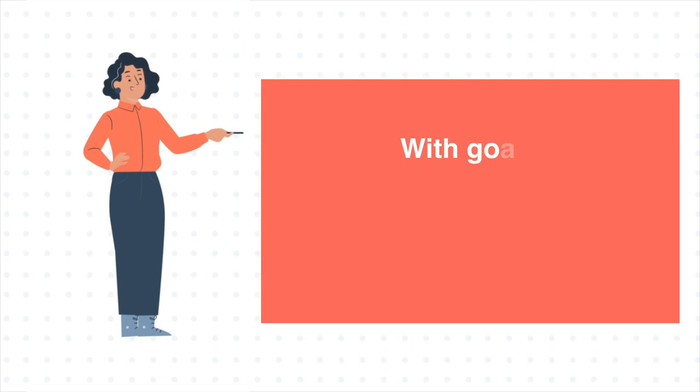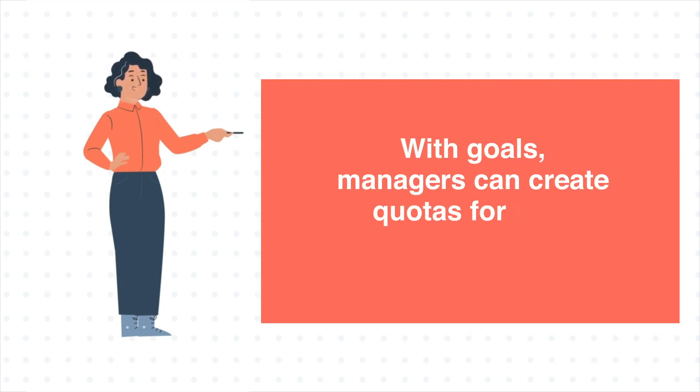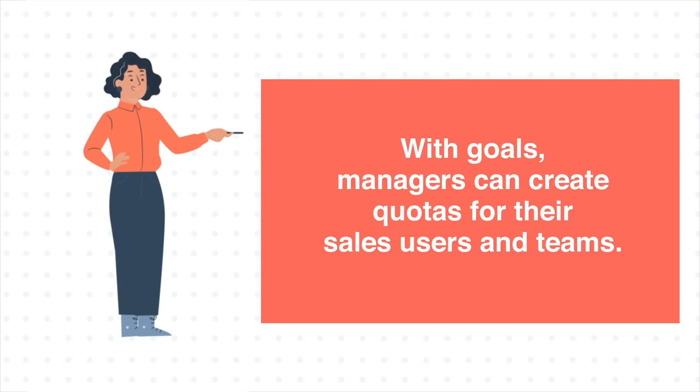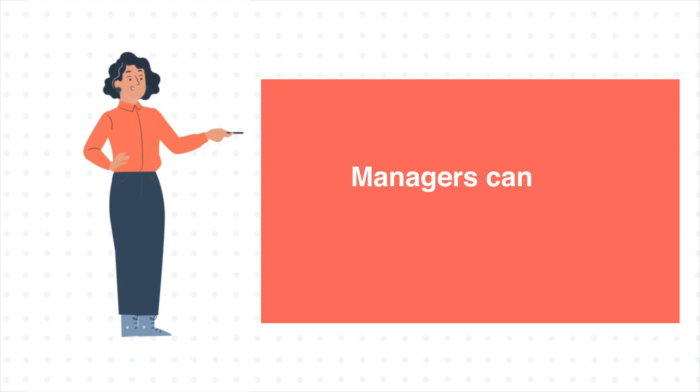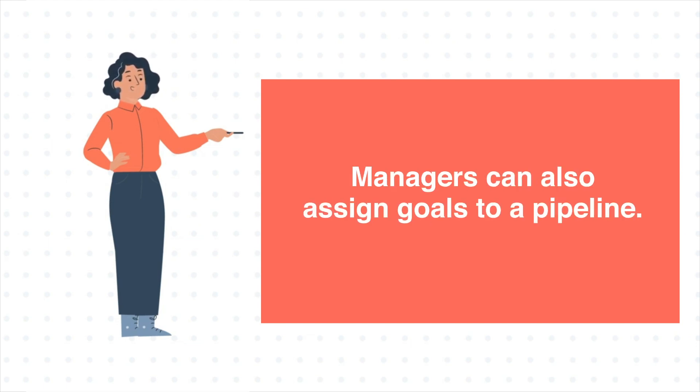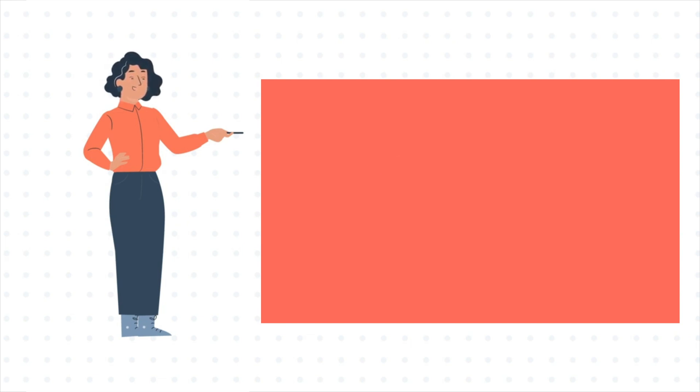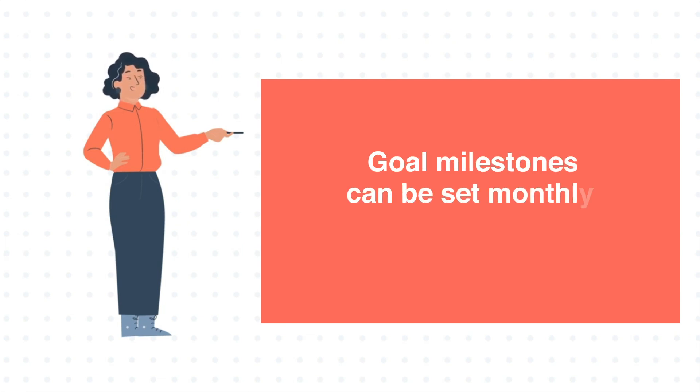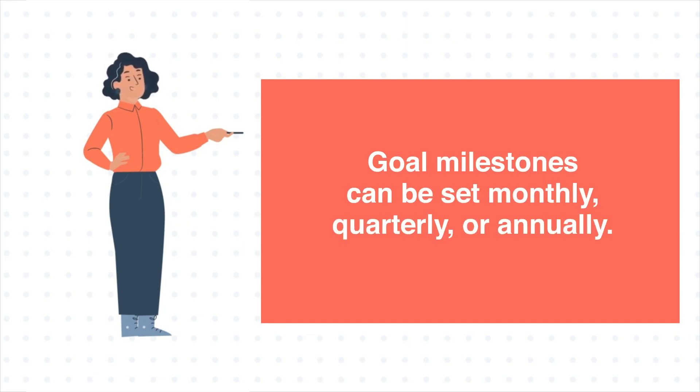With goals, managers can create quotas for their sales users and teams. Managers can also assign goals to a pipeline. Goal milestones can be set monthly, quarterly, or annually.